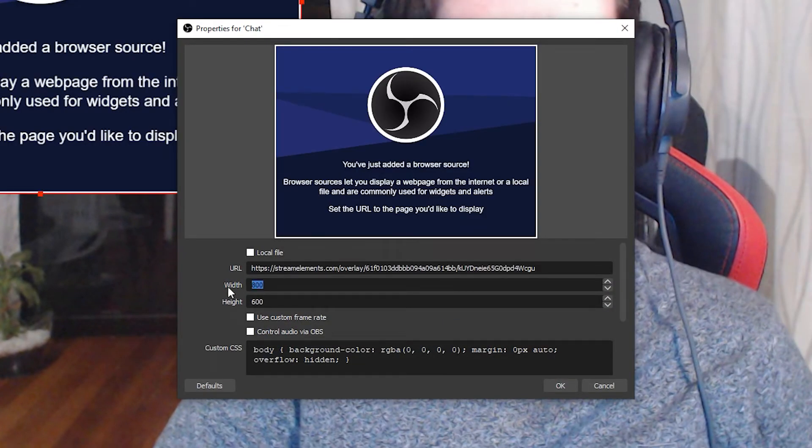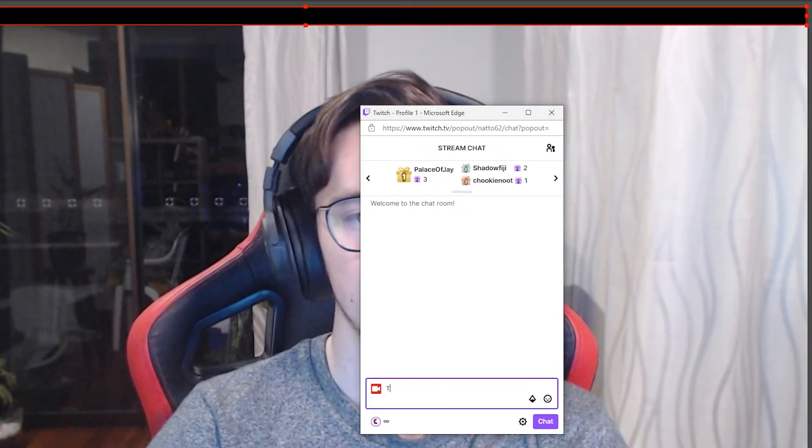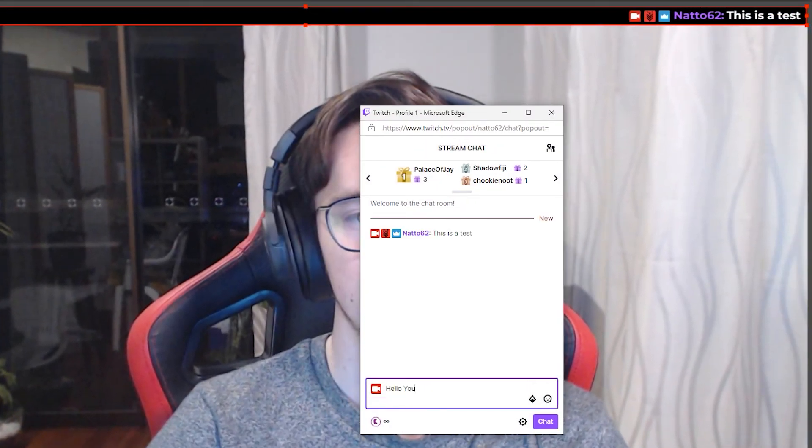I recommend making the size of the browser source 1918 by 37 pixels, as that's the size of the widget in stream elements. Now when you send a message into your chat, you should see it appear in OBS.